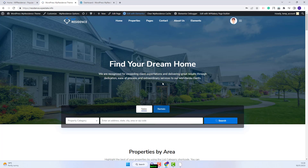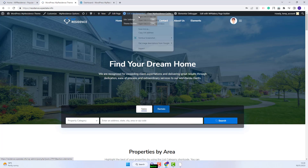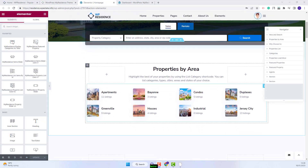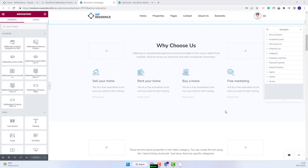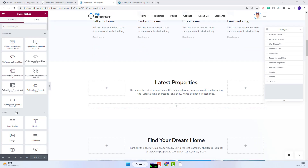First, I will show for an Elementor page. This is a page created with Elementor. The first step is to click Edit with Elementor. I have already made the section where this widget will be displayed. I will add it here. I will choose the widget from this list — this is the one. I will add it in the page with drag and drop.